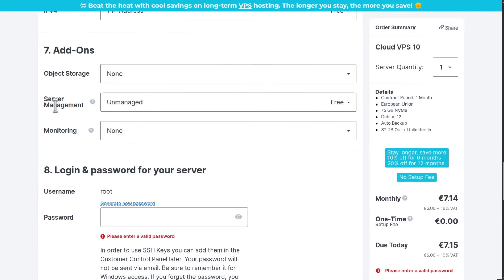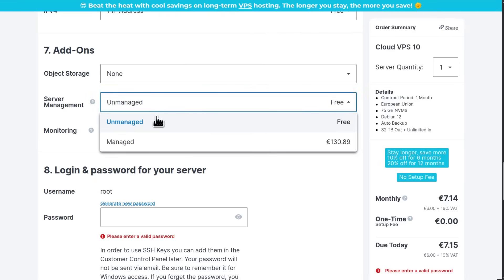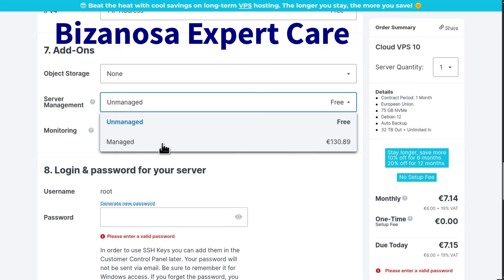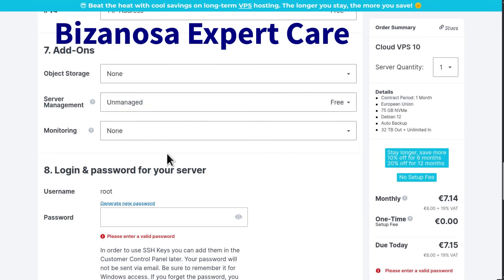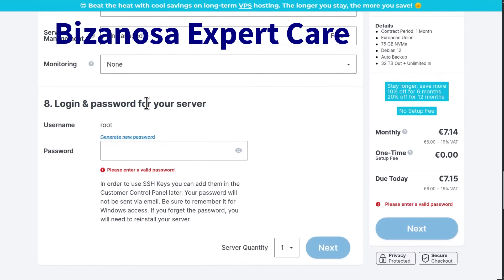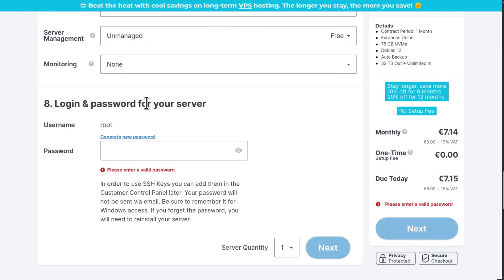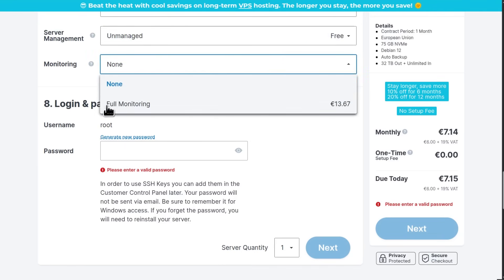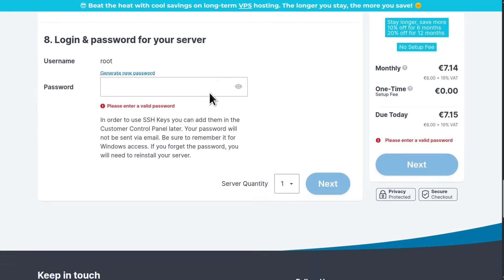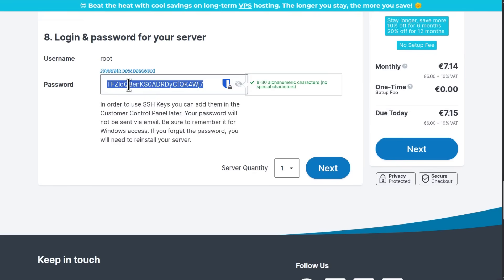For server management, you want to go with unmanaged. The managed option is a service I offer as well — you can look at it on my website, where we handle everything: support, maintenance, setting up the server. For monitoring, I don't know the full scope of what they cover, so I'm just going to go with none. For the login password, you can generate a new password. Make sure you save this password because they will likely not send it to you.